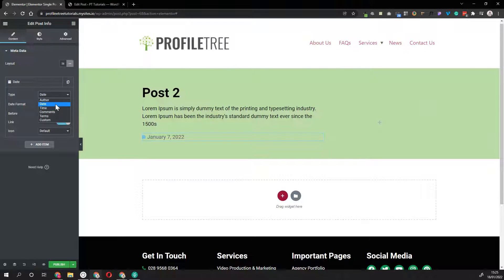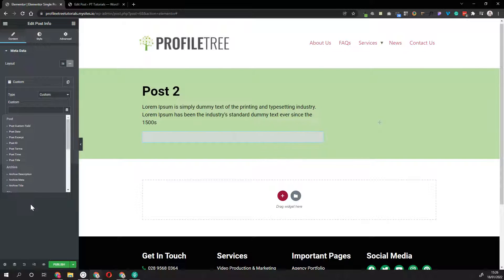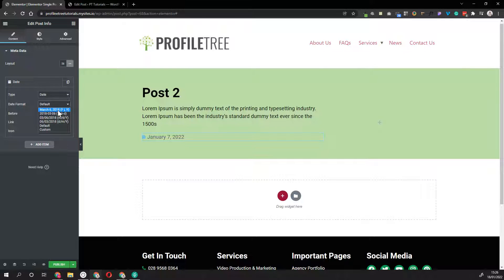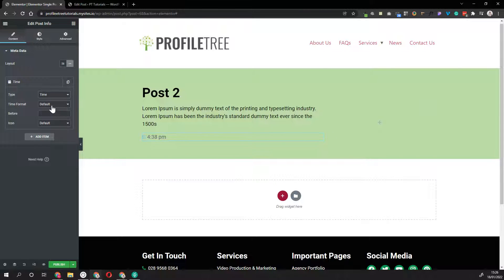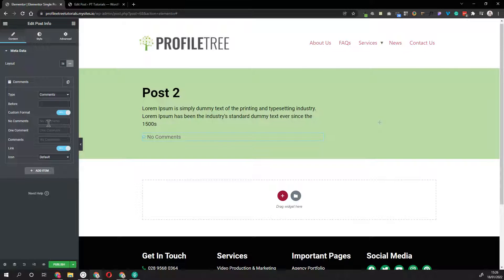You can add meta items back by clicking into the item, then clicking into Type and selecting what you want. If you have a dynamic field on each post, you can select Custom and then with Dynamic Tags you can select an ACF field, a Jet field, or anything like that - it will show up here and you can add custom metadata to the post. For the date you can select different formats including custom formats or pre-made ones. Same with time - you can set a custom time format. For comments you can set a custom format for the message when there are no comments or only one comment.